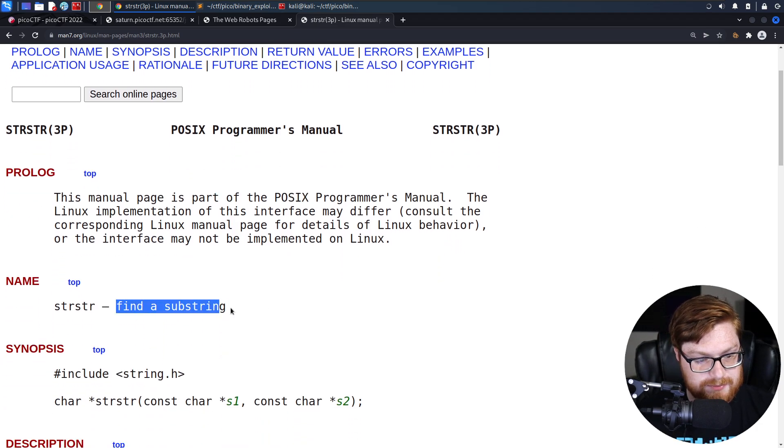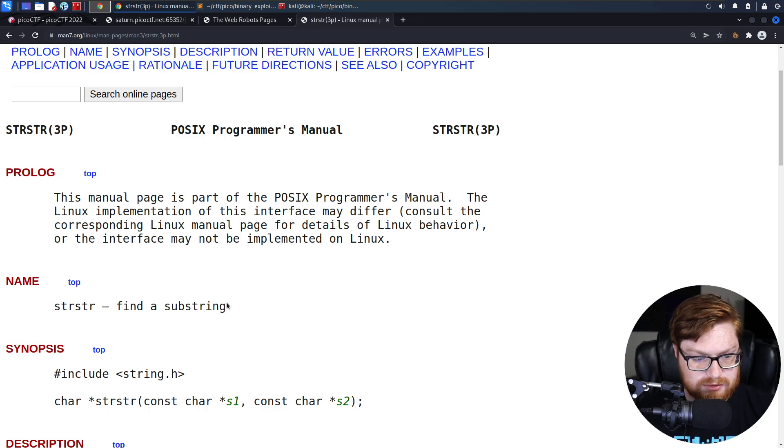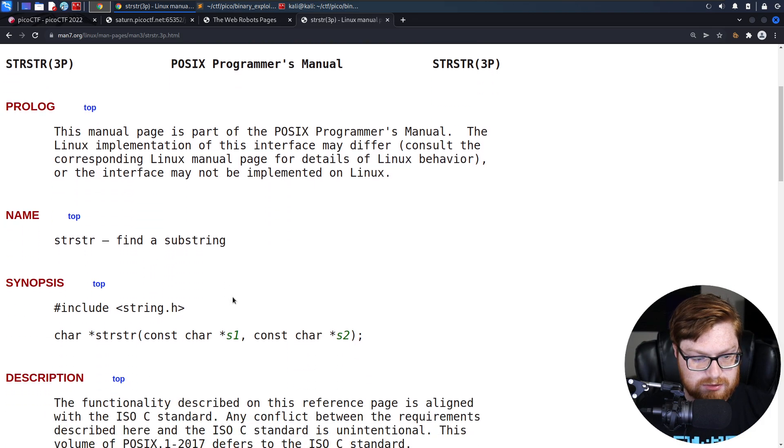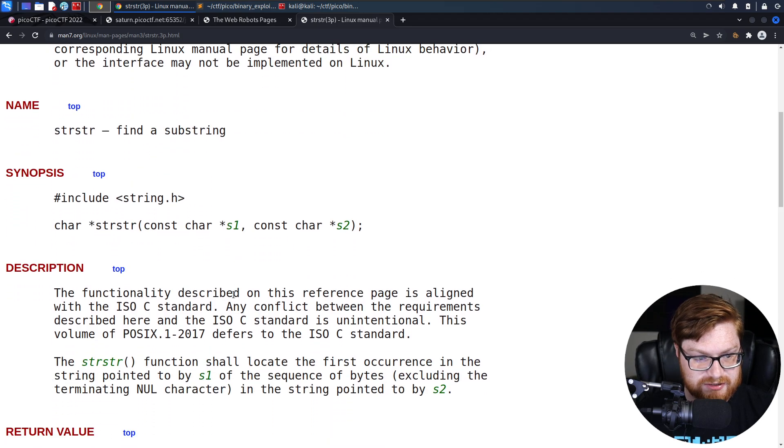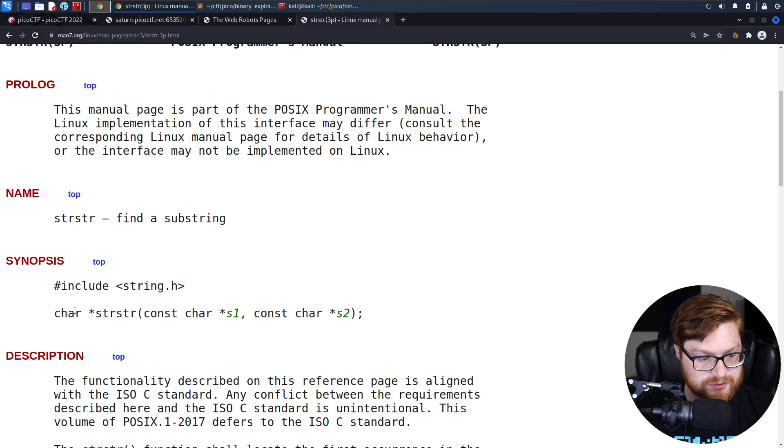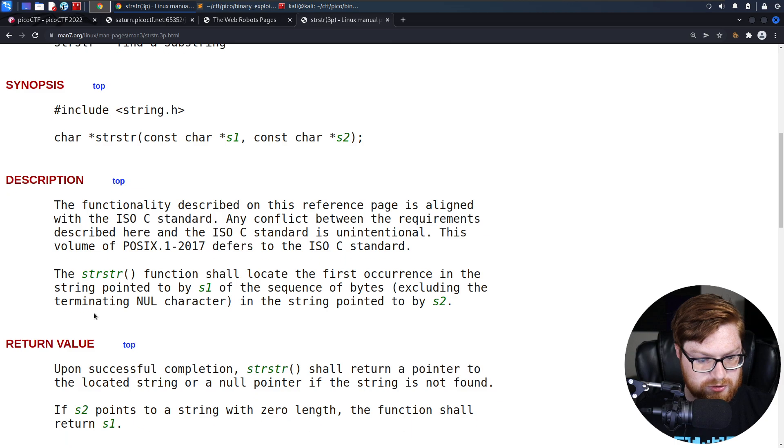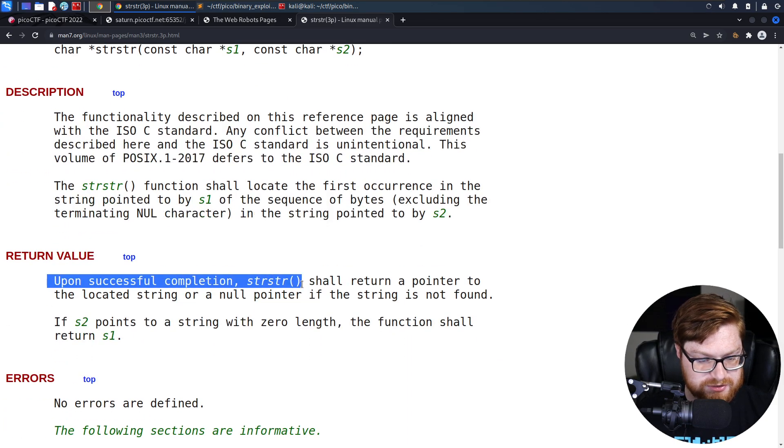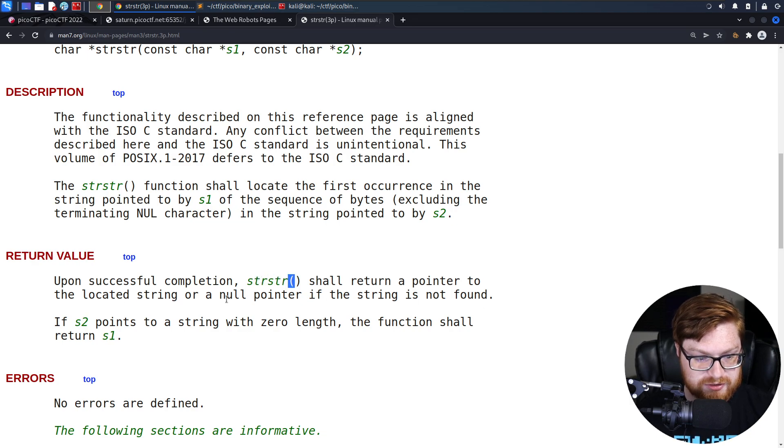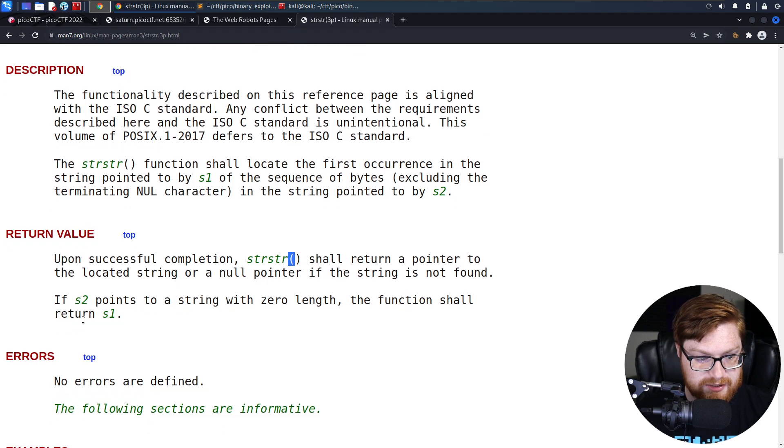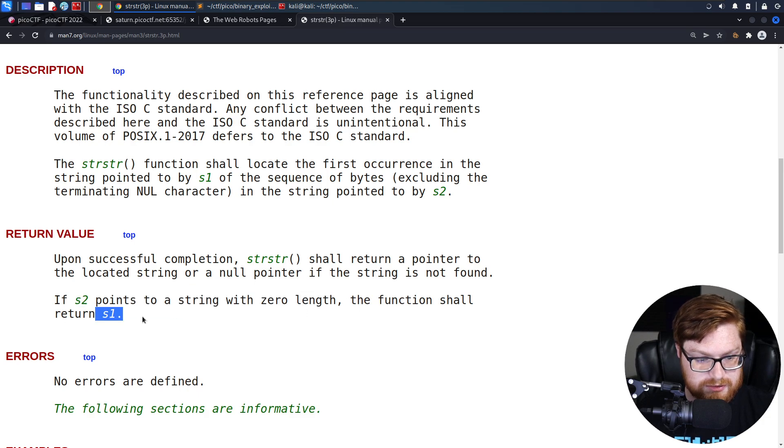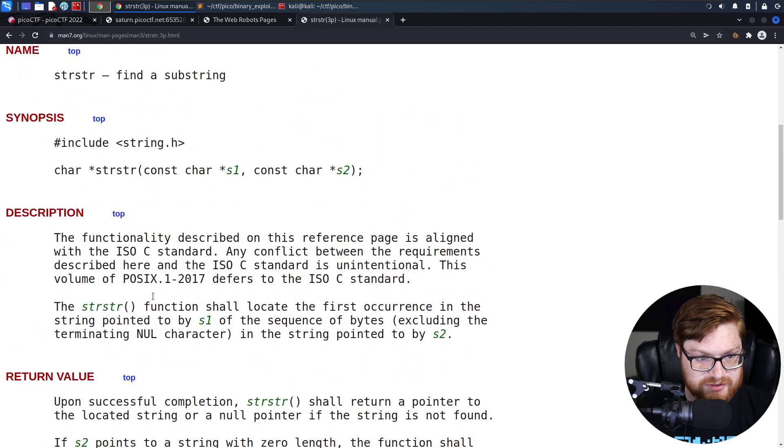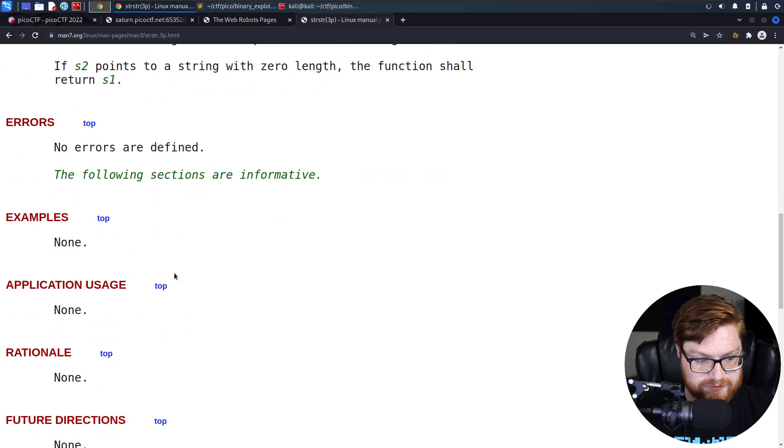Find a substring. Wait a second. If you find a string inside of a string, what does it return? It returns a character array. So, upon successful completion, string-string, STR-STR, shall return a pointer to the located string or a null pointer if the string is not found. If S2 points to a string with zero length, the function shall return S1. S2 is the second argument. S1 is the first argument.